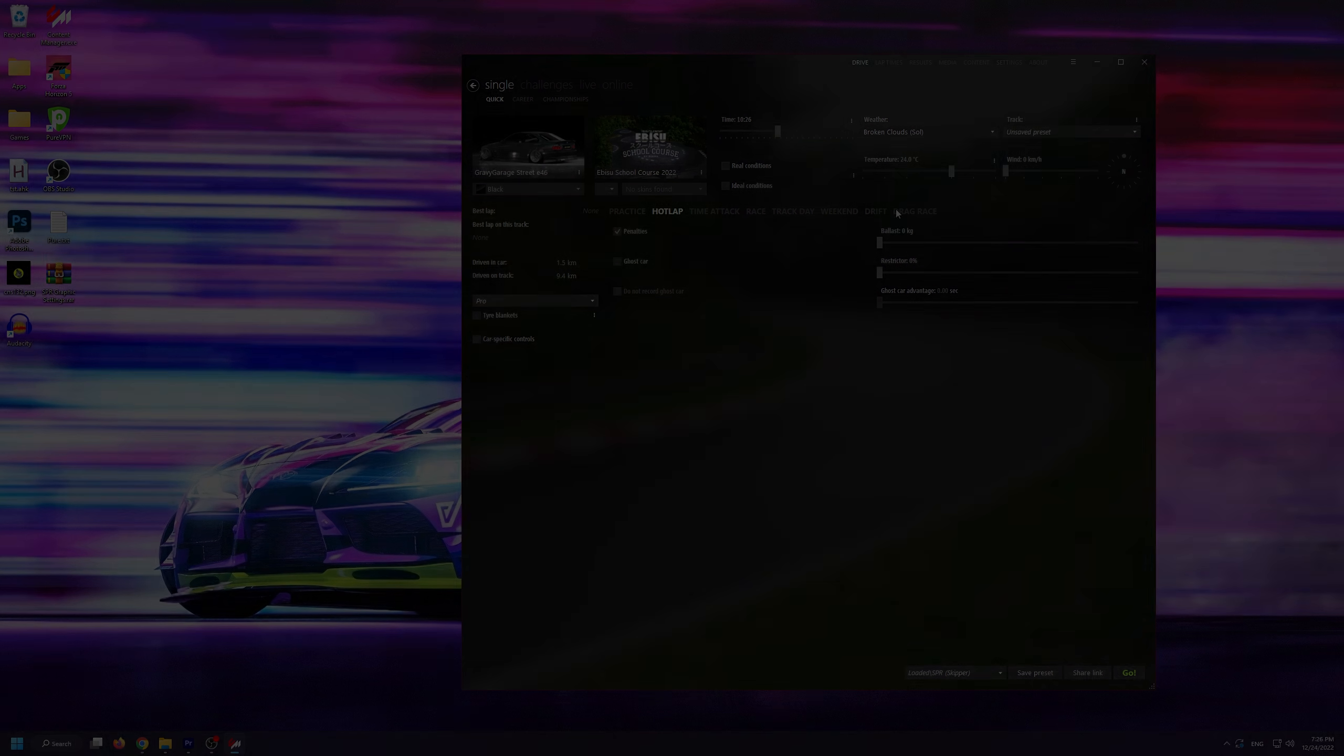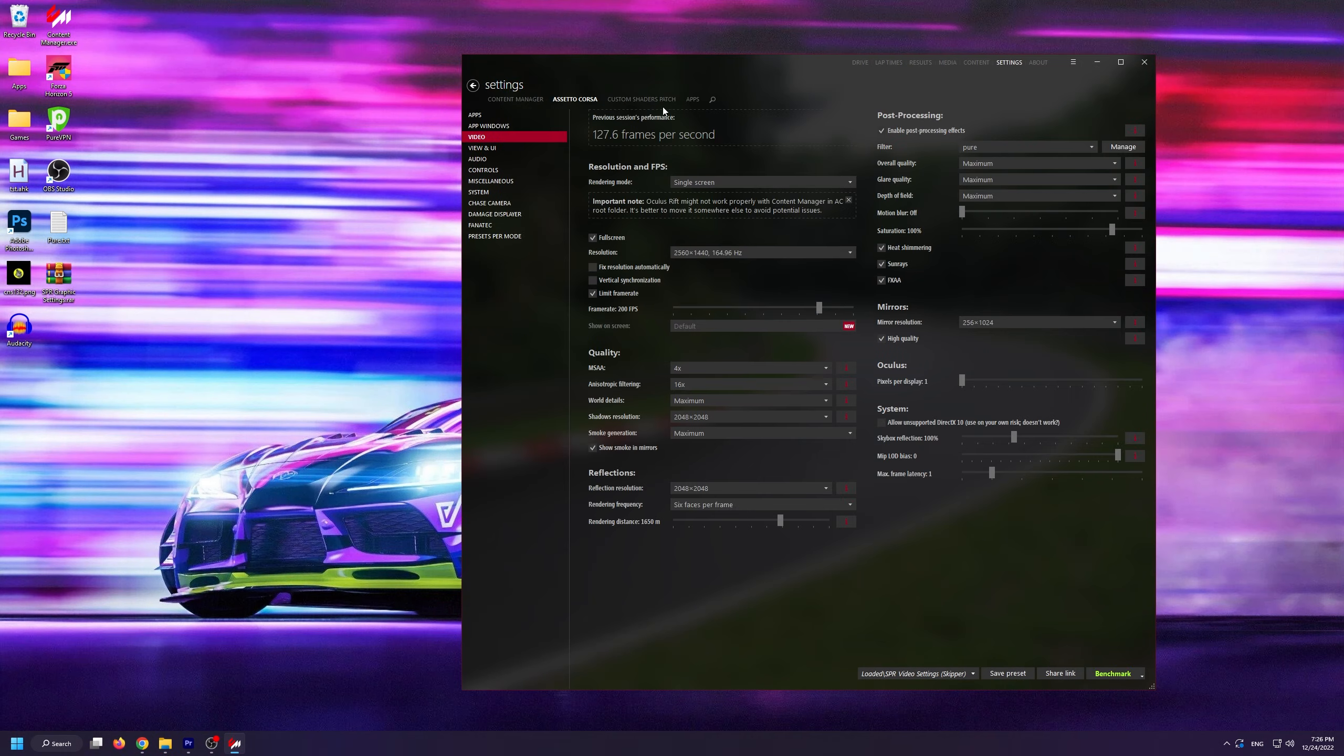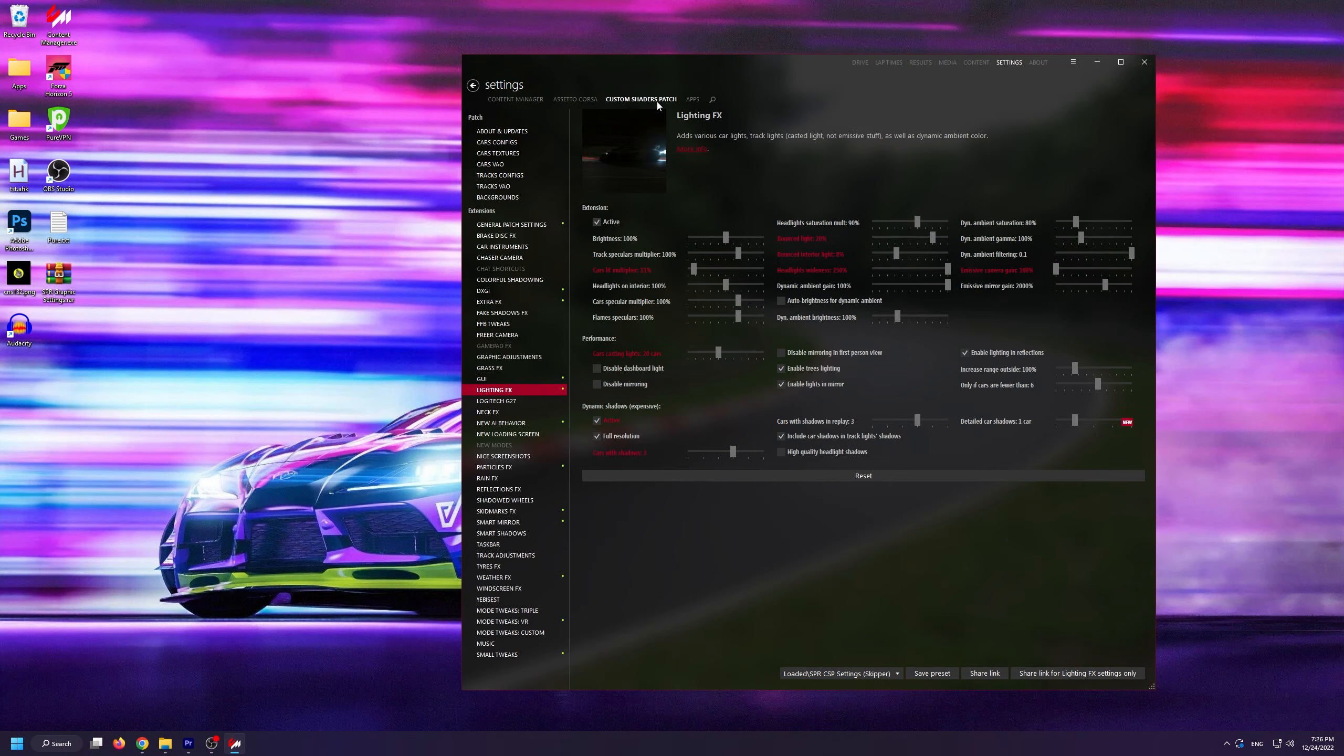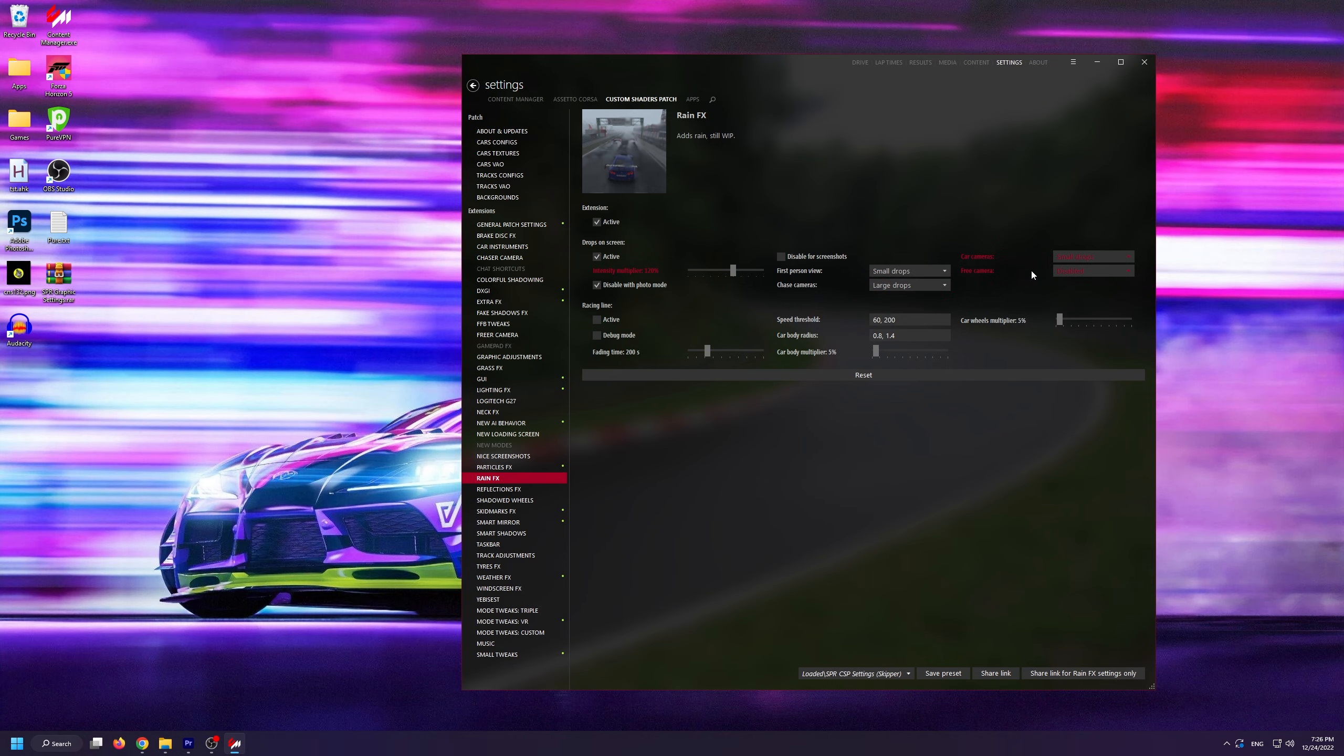So if you want to enable them, you need to go into settings, Custom Shaders Patch, then into rain effects and then change the chase camera to be either large or small drops depending on your preference. And you can then do the same for the free camera if you want to have drops enabled when using the free camera.